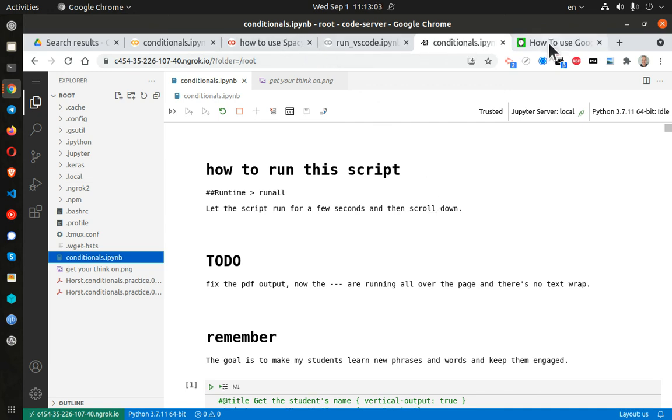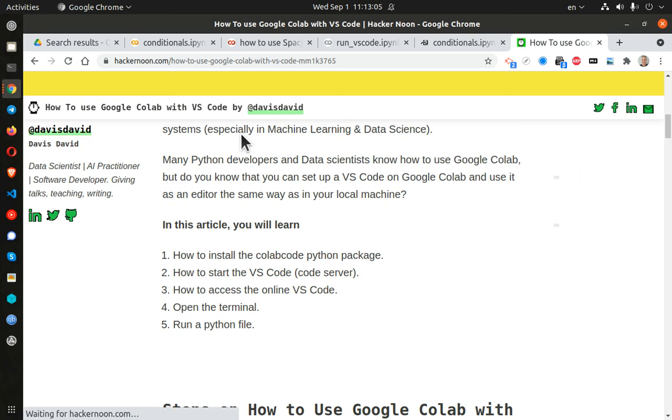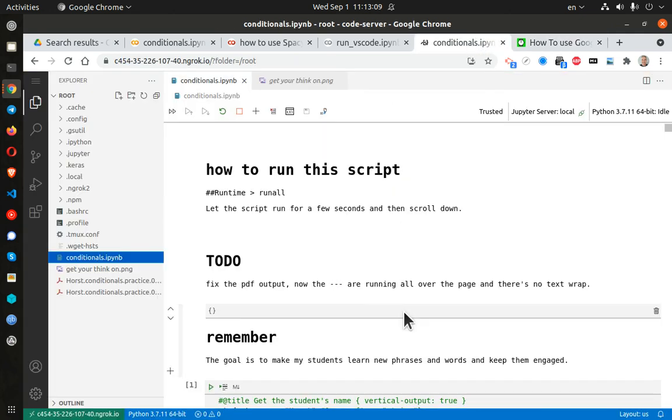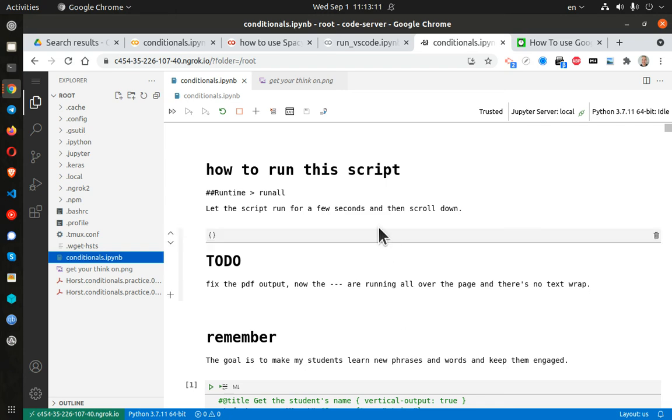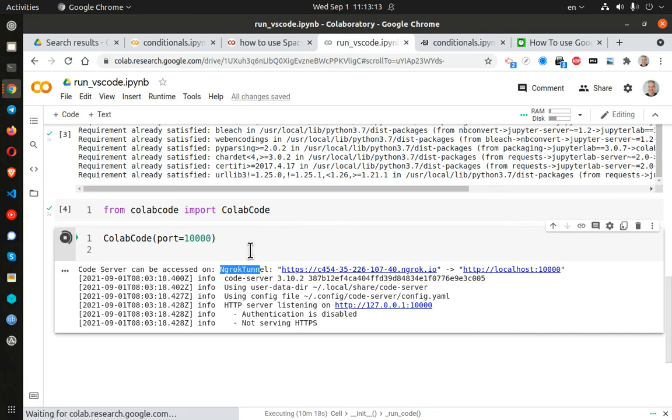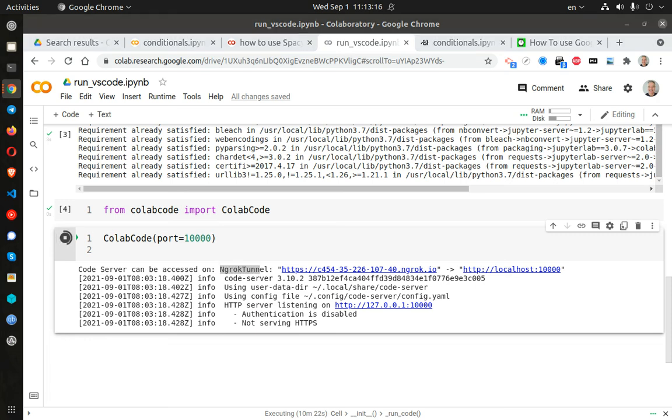So big thanks out to David, or Davis, whatever, for the code because it does work. Thanks for watching, and happy computing.